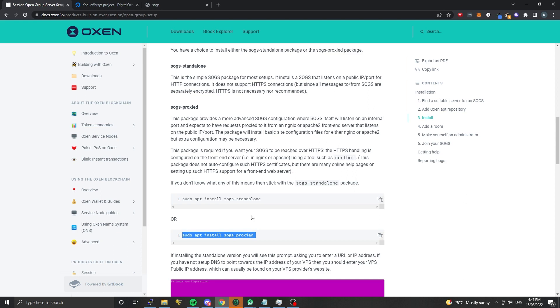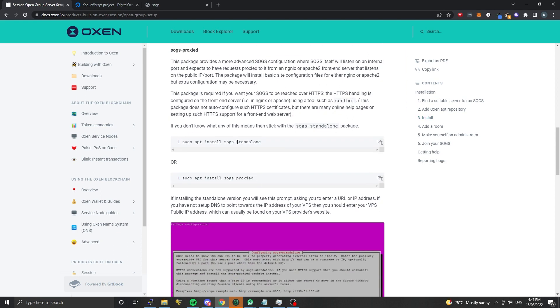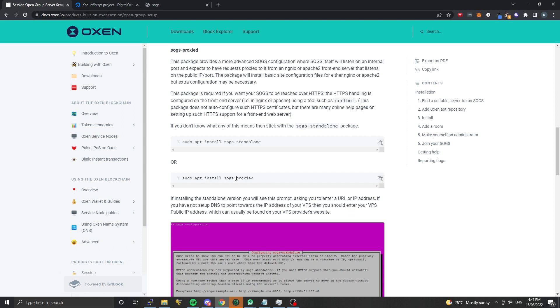We're going to install either the SOGS standalone package or the SOGS proxy package. For most people you're going to want to go with the SOGS standalone package. This is the easiest way to configure the session open group server, especially if you have a VPS without any content being hosted on it. SOGS standalone will set up a web server for you and serve what needs to be served. If you are using a VPS that's hosting a bunch of different things, you can actually do a reverse proxy.